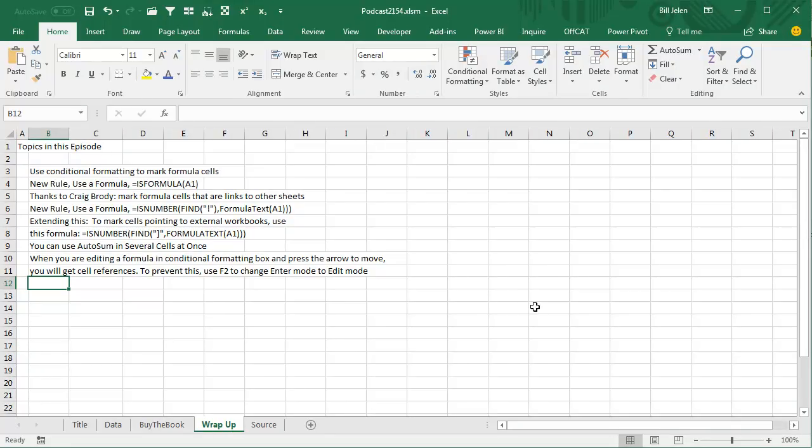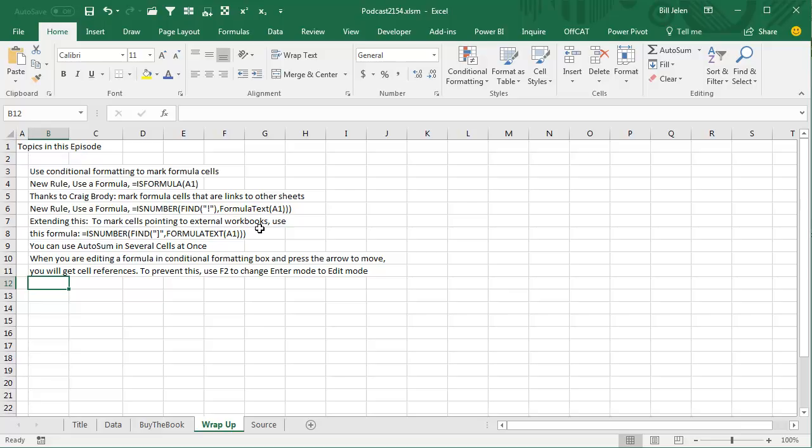Wrap up today, so we're using Conditional Formatting to mark formula cells, just to mark any cell that has a formula, we use New Rule, Use a Formula, equal Is Formula A1, but thanks to Craig Brody, mark formula cells that are links to other sheets, we use Is Number, look for that exclamation point, formula text of A1, and then I extended that to point to external workbooks, Is Number, look for the right square bracket, all right, a few other tips, you can use AutoSum in several cells at once, or when you're editing a formula in the Conditional Formatting dialog box, or in the Name Manager, and you press the arrow keys to move, it's going to insert cell references, to prevent this, use F2 to change the Enter, change from Enter Mode to Edit Mode.